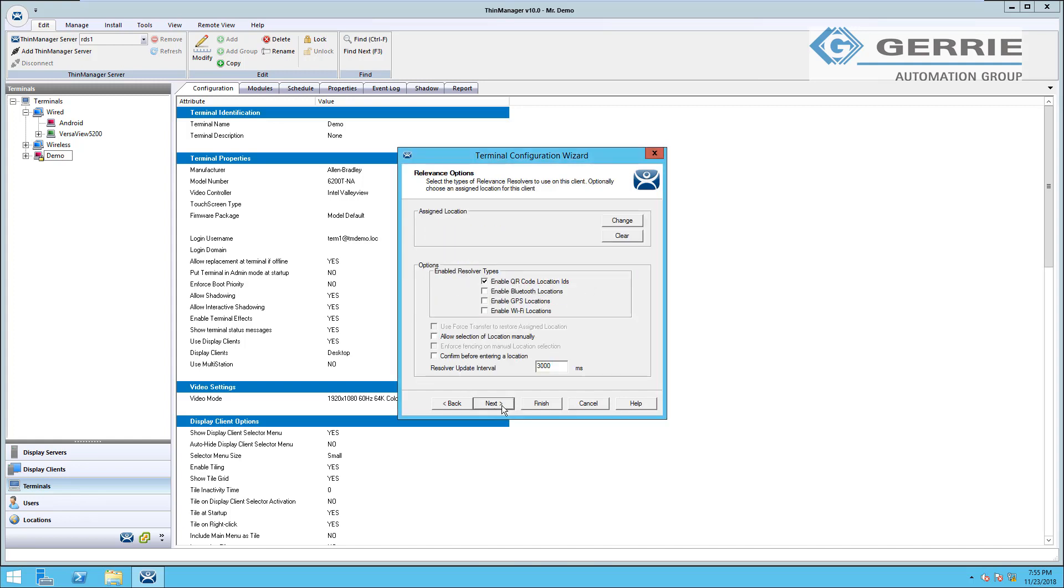On our relevance options screen, this is what allows you to assign a location to this terminal, requiring the terminal to be in a specific location to operate. You can enable QR location IDs for the content on this terminal, as well as Bluetooth, GPS and Wi-Fi locations.